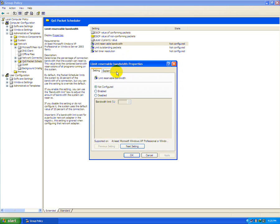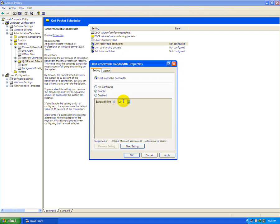Now you have to see the limit reservable bandwidth is not configured. By default it's configured with 20% so we have to enable it. You will see the 20% is reservable for Windows. So make it 0 then apply.